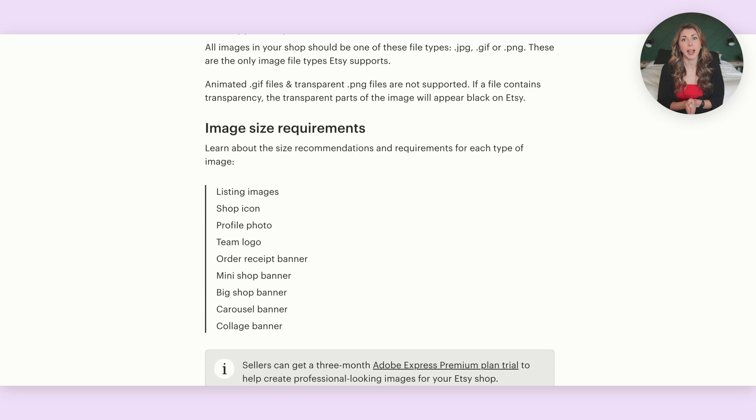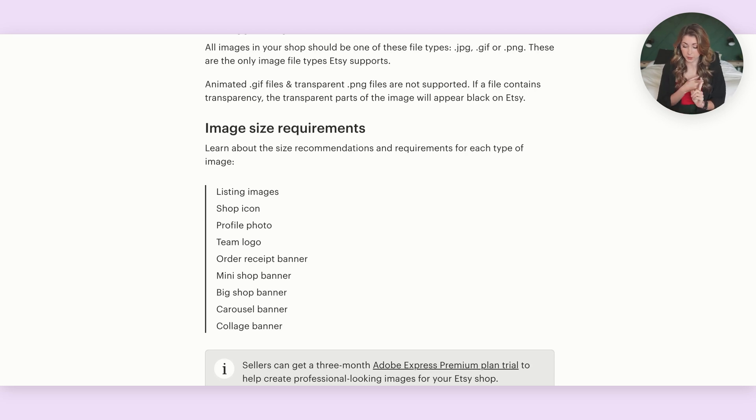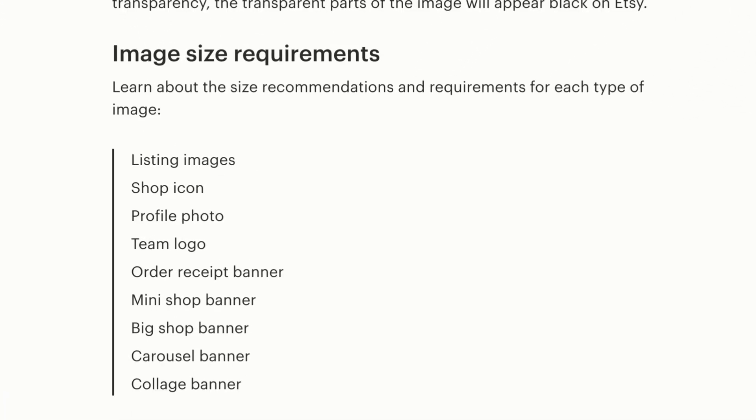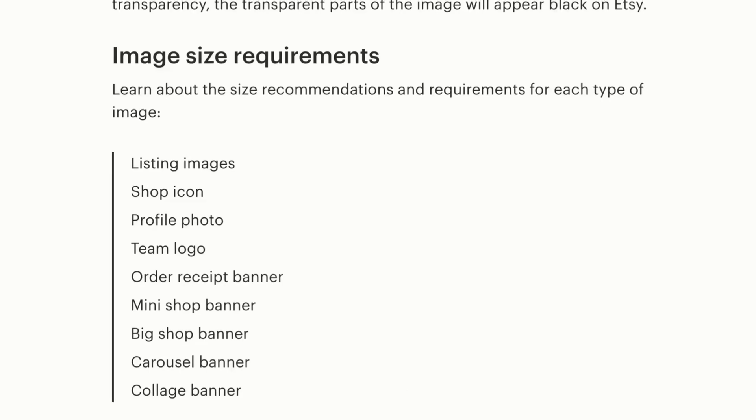Another fantastic use case is for your branding or for online image assets that have different sizing. For example, all of your Etsy sizing. If you take a look at your Etsy sizing, you have different sizings for listing images, shop icon, profile photo, your banners, your mini shop banner.